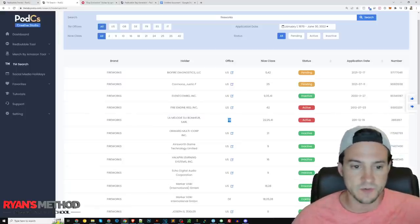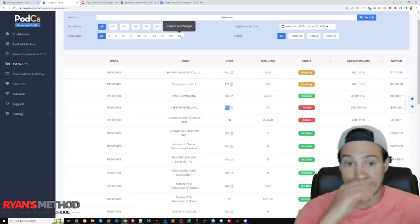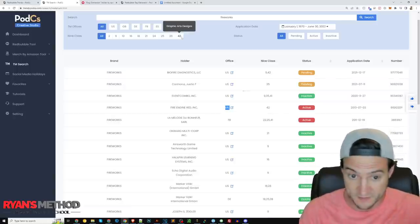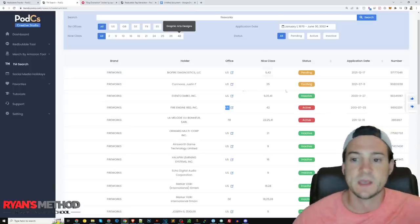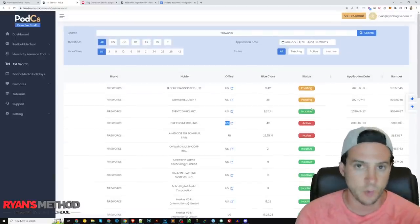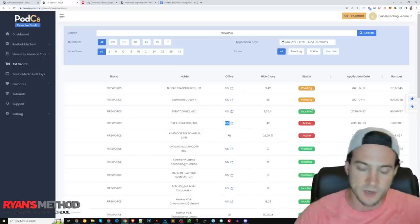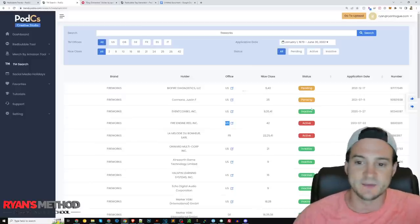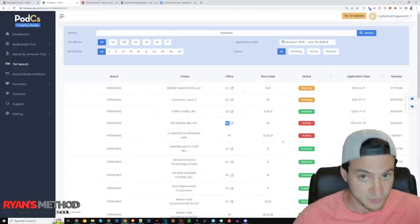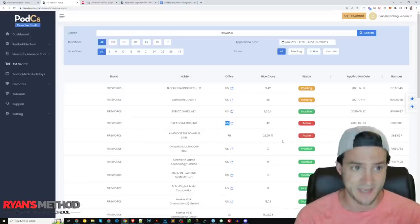The ones we really need to look out for are tagged in red as 'Active' — that means it's registered and we should be avoiding it. For 'fireworks,' there's one matched in France and one in the United States, but the US one is niche class 42, which on hover says 'graphic arts designs.' So if we want to sell the word 'fireworks' on a t-shirt, we should still most likely be okay. Some statuses show as pending, but not all pending trademarks go through. This is a really valuable, well-laid-out trademark search tool and right now it's completely free.